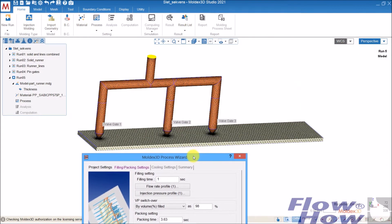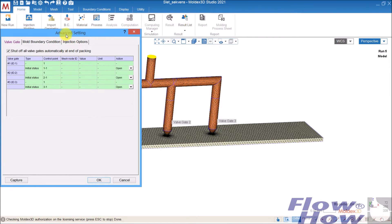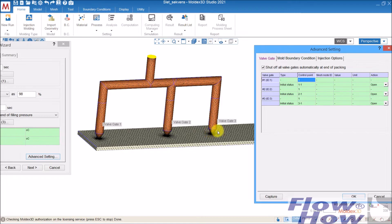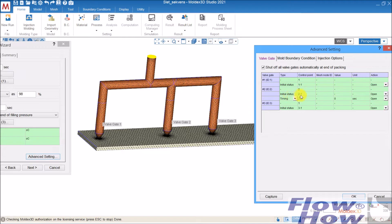In the advanced settings, if you don't do anything, all valve gates have one control point and the initial status is 'open'. But what we want is to fill from the first gate first — only when the melt reaches valve gate two should it open, and similarly for valve gate three. That's how we avoid weld lines. So the first gate stays open all the time, but the other two should start closed. For gate two, I add a second control point and set the initial status to 'closed'.